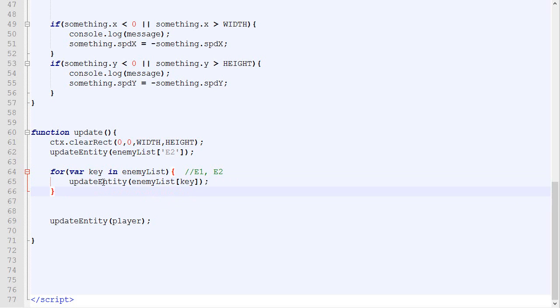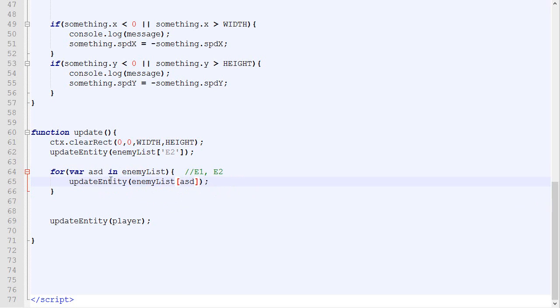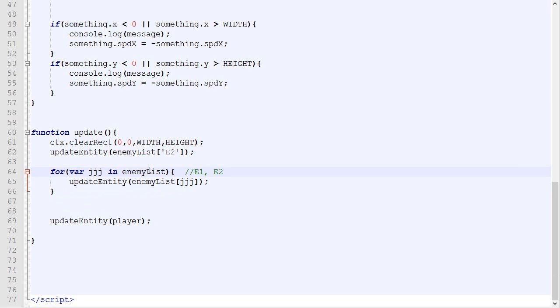One thing to know is that the name of this variable, var key, can be pretty much anything. It could be ASD, and you just need to make sure to replace all the keys with ASD. It could be GGG, JJJ. It does not really matter.